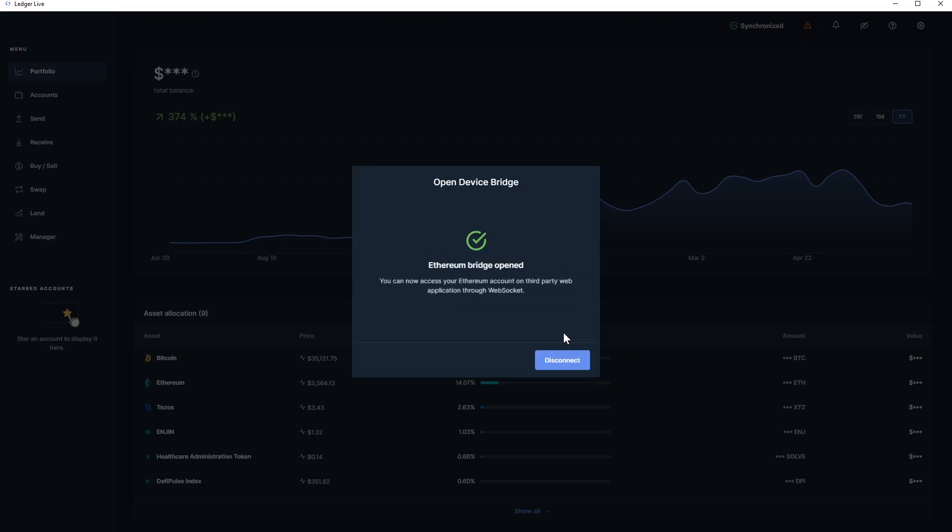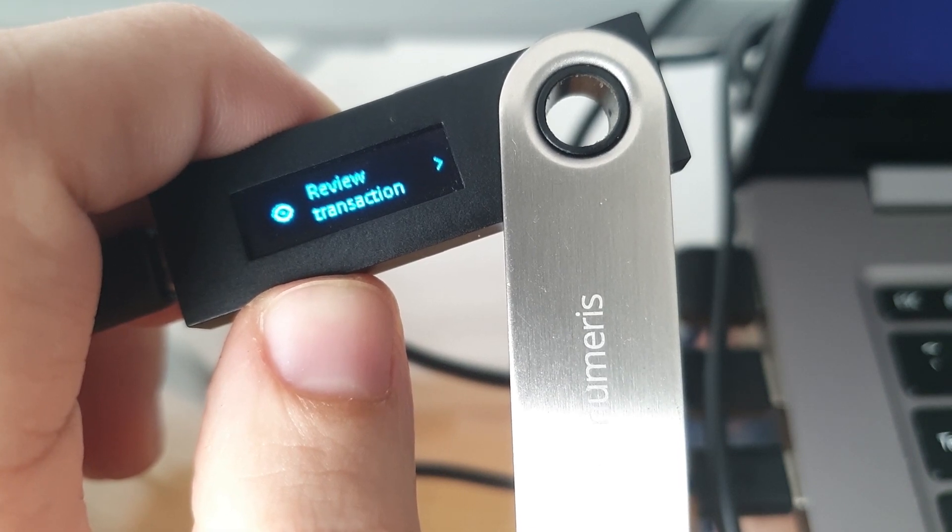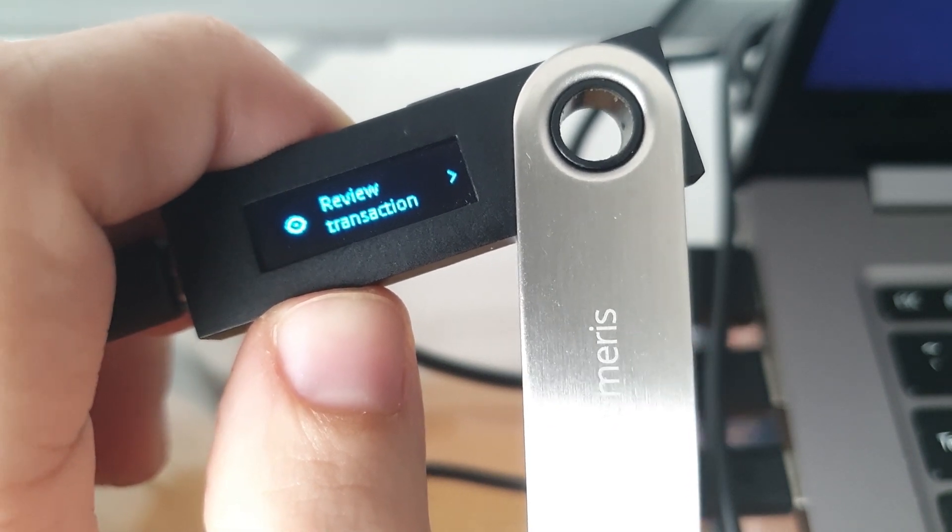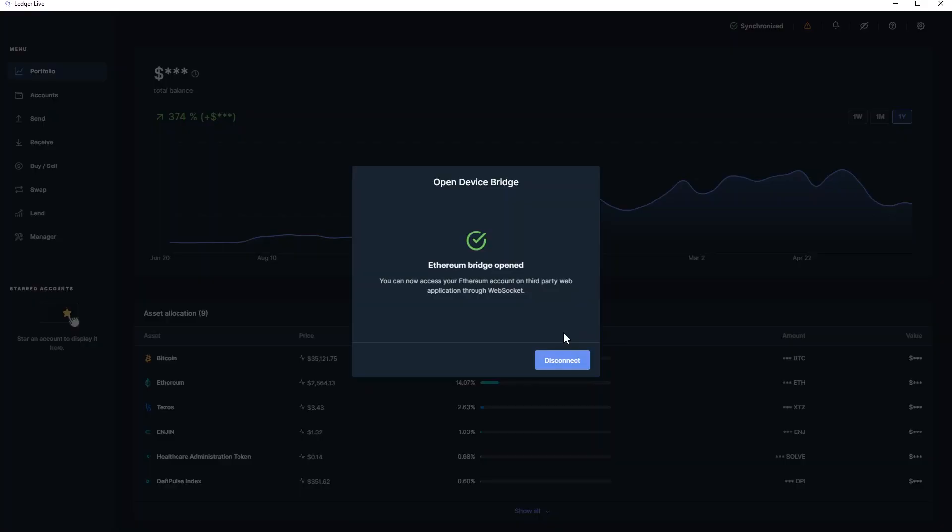And this will open a prompt on your hardware wallet in case you are not on the Ethereum application. If you are on the Ethereum application on your hardware wallet, it will go straight to review transaction. As you can see in Ledger Live, it says Ethereum Bridge opened. You can now access your Ethereum account on third-party web applications through WebSocket.